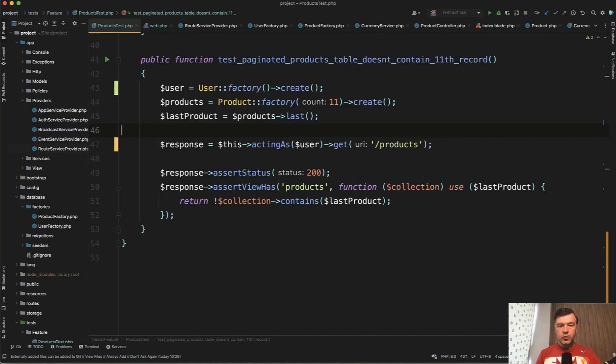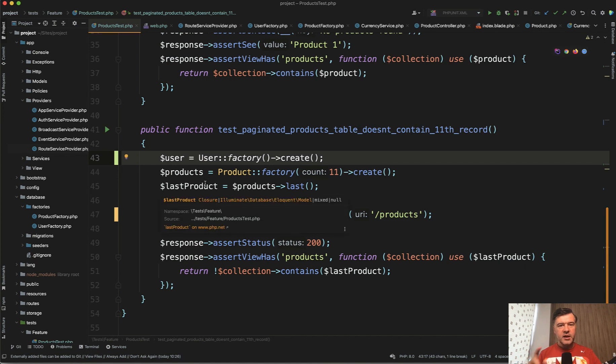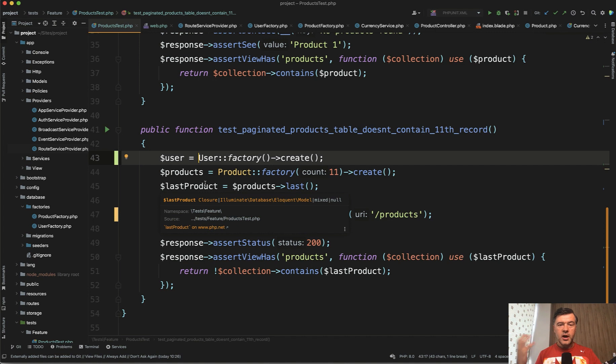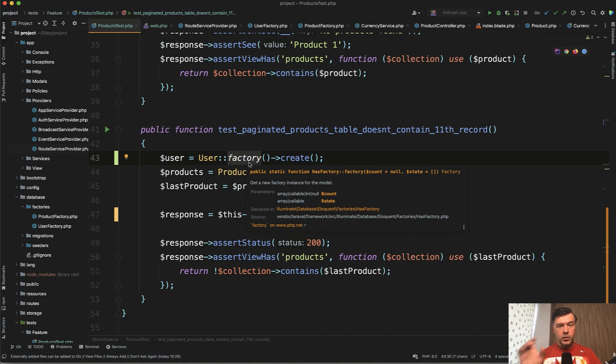And of course, this part is repeating. User factory create is in all methods. So in the next lessons, we will take care of how to make it more dry, so to speak. Don't repeat yourself, and we will make it a bit more pretty. But for now, we're logging in with the user and make requests successfully. So our tests are green again.